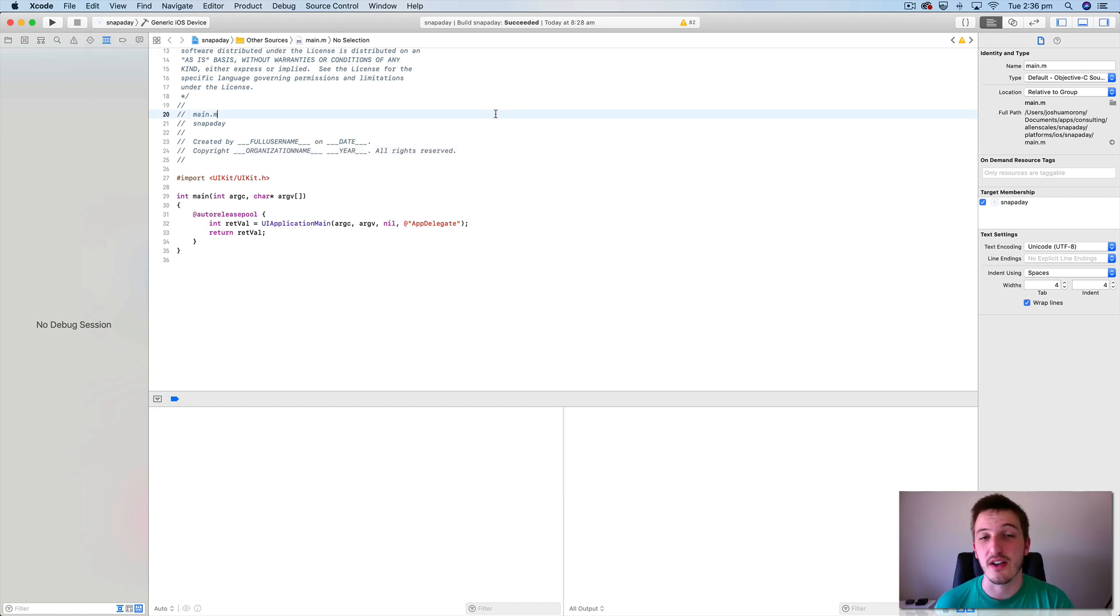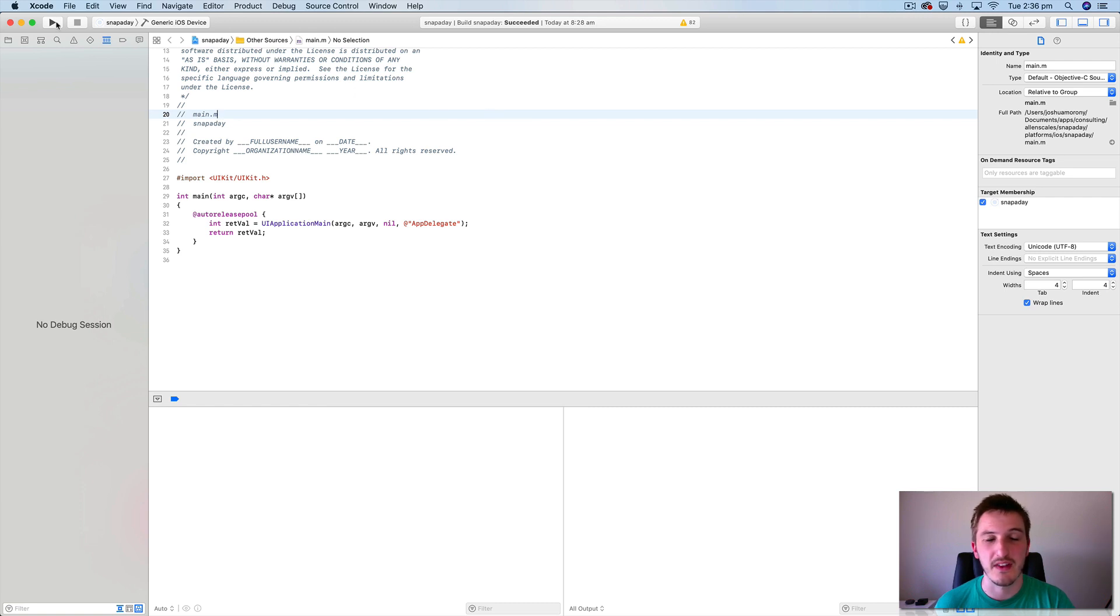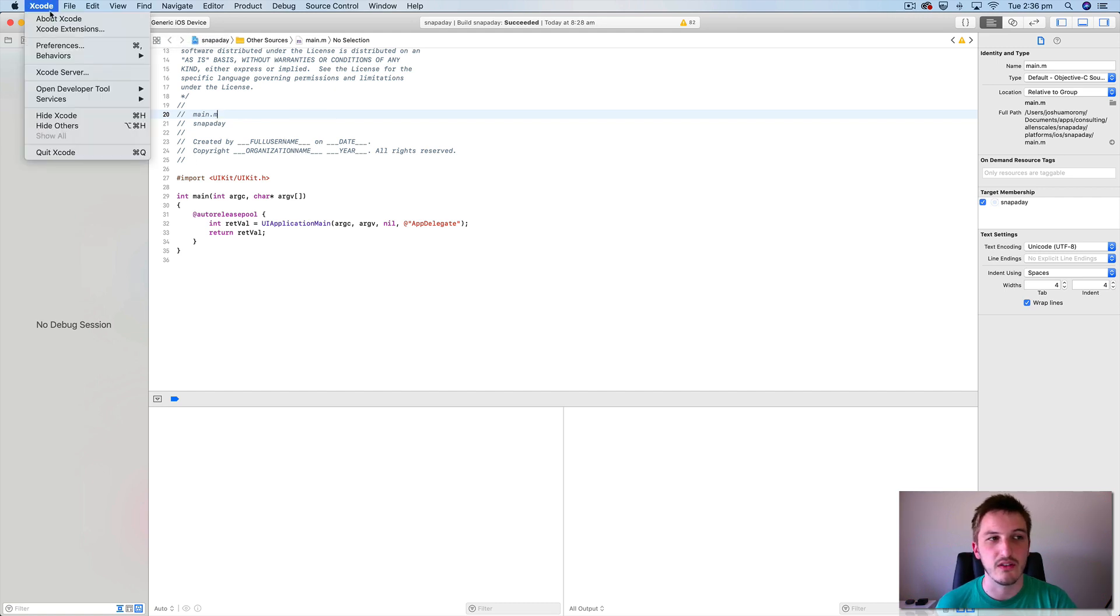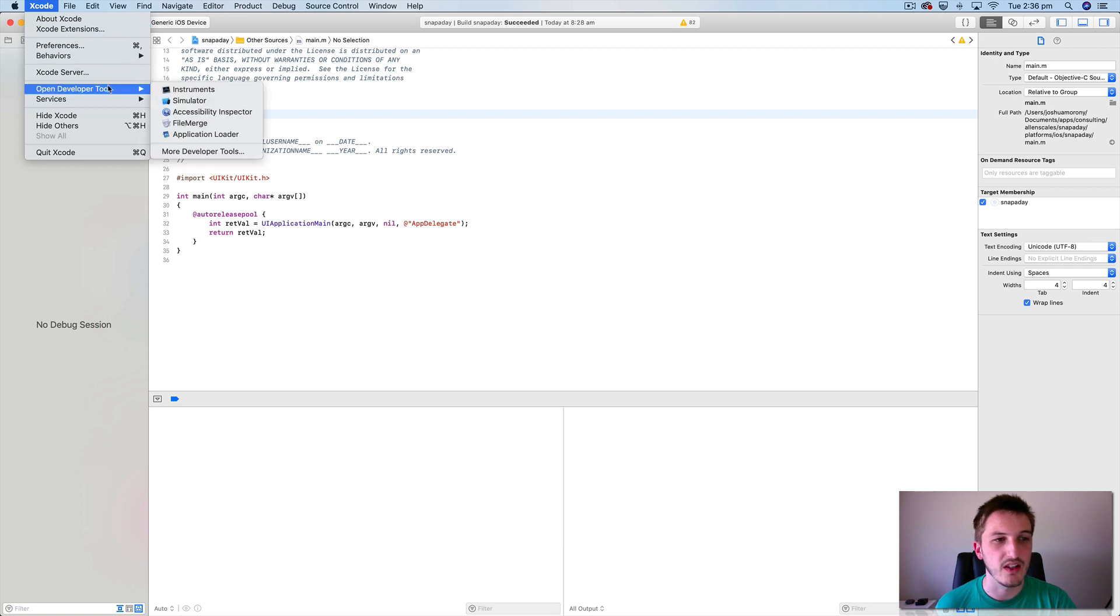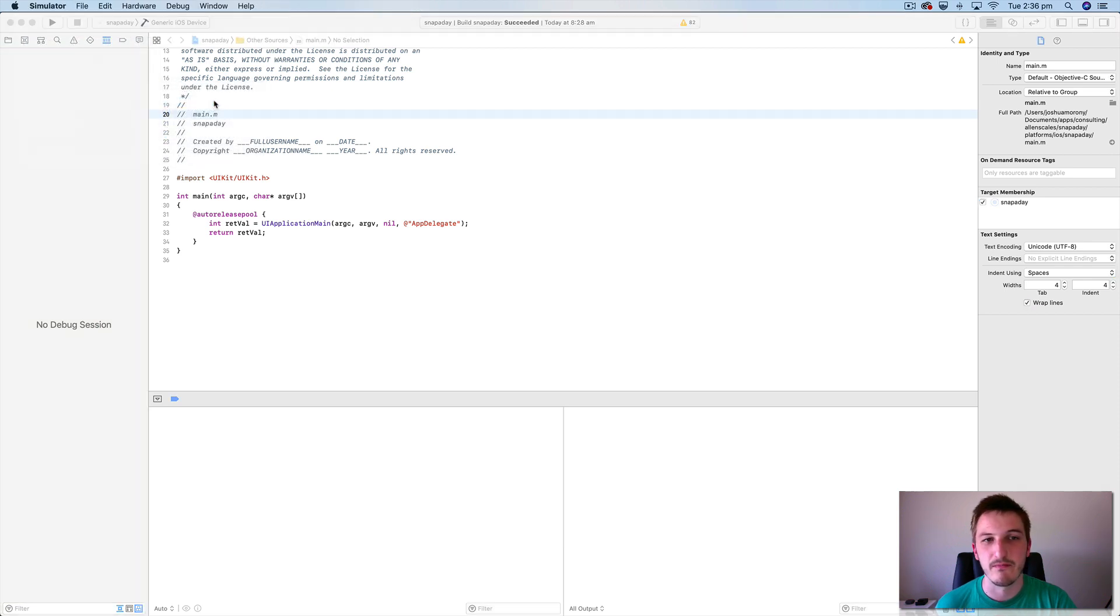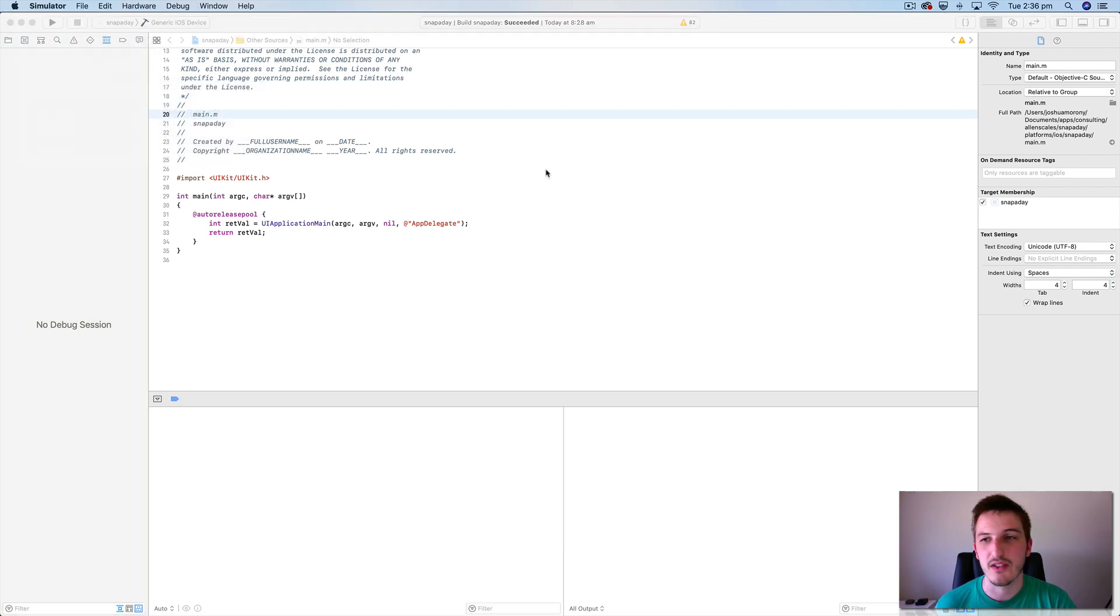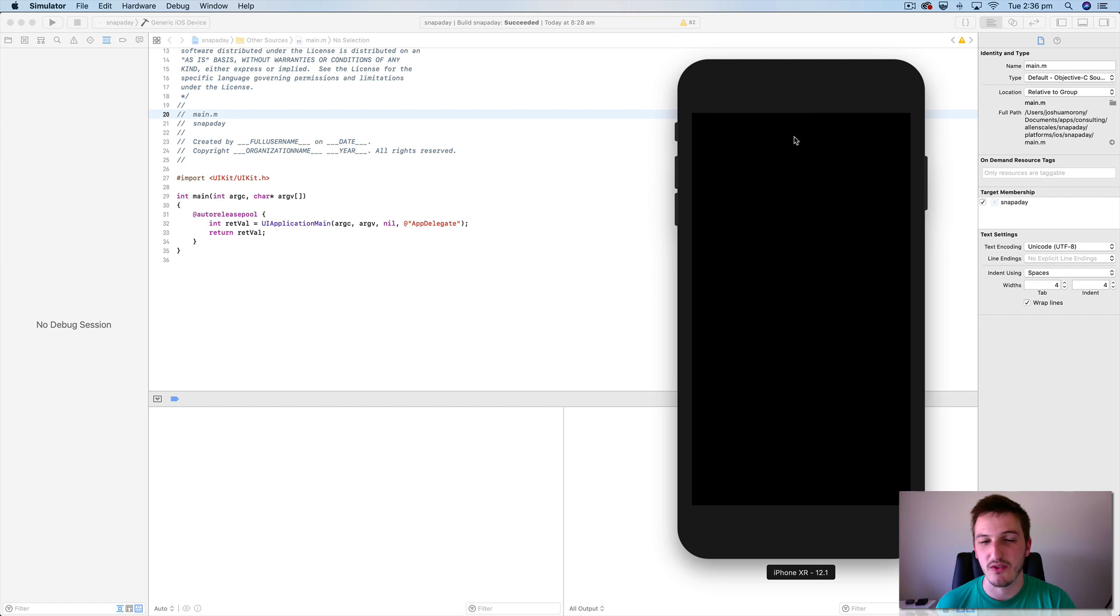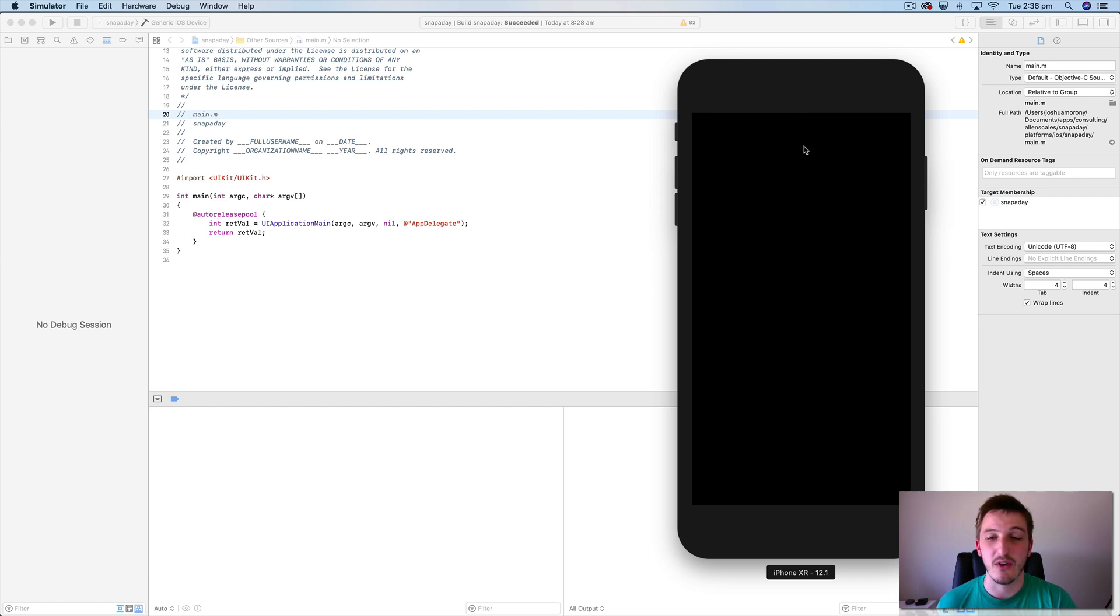As well as running your application on a simulator and launching it through this play button here, you can also just go into the Xcode menu up here and if you just go to open developer tool and select simulator, that's going to launch the simulator. And this is just going to be launched just like a normal iPhone really. It's not launching an application. It is the phone software after all.